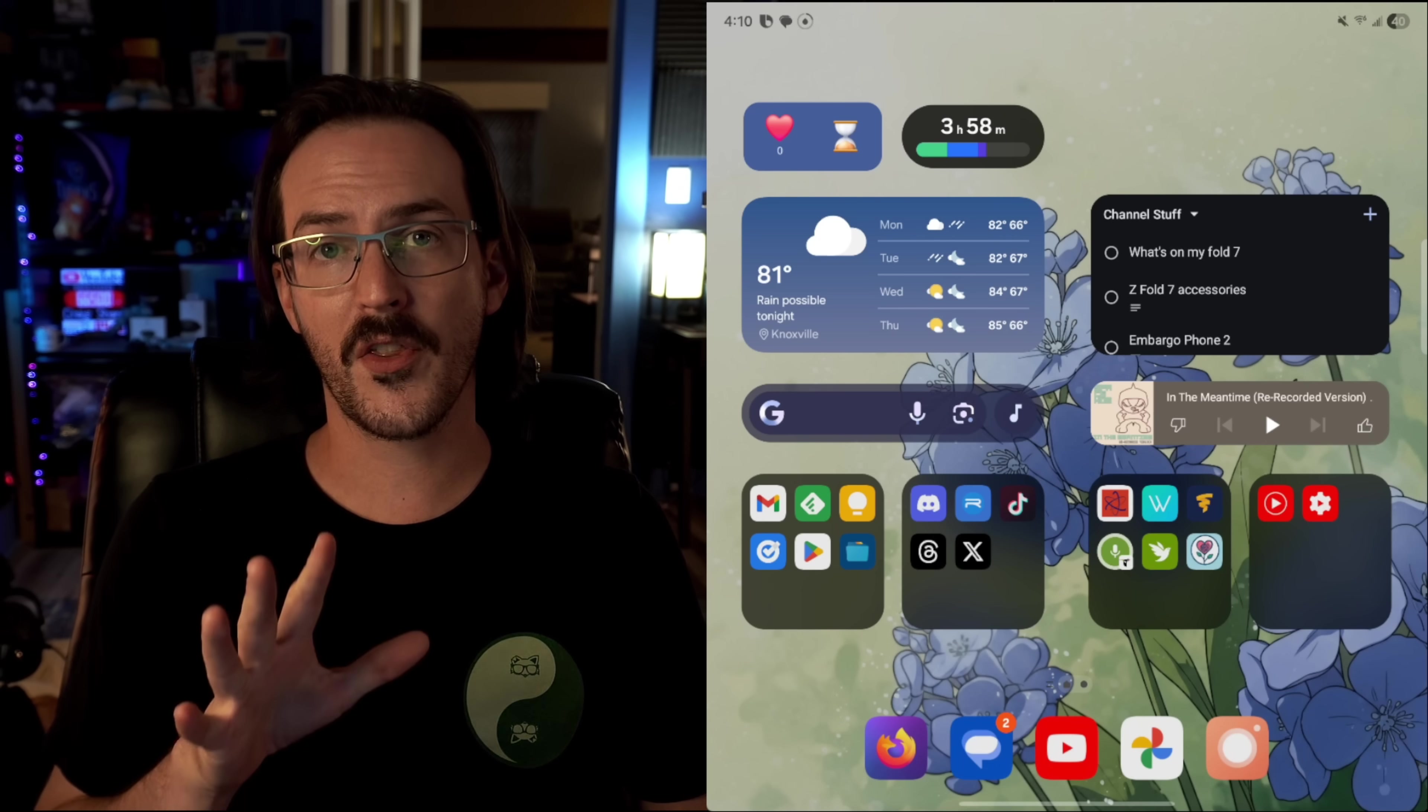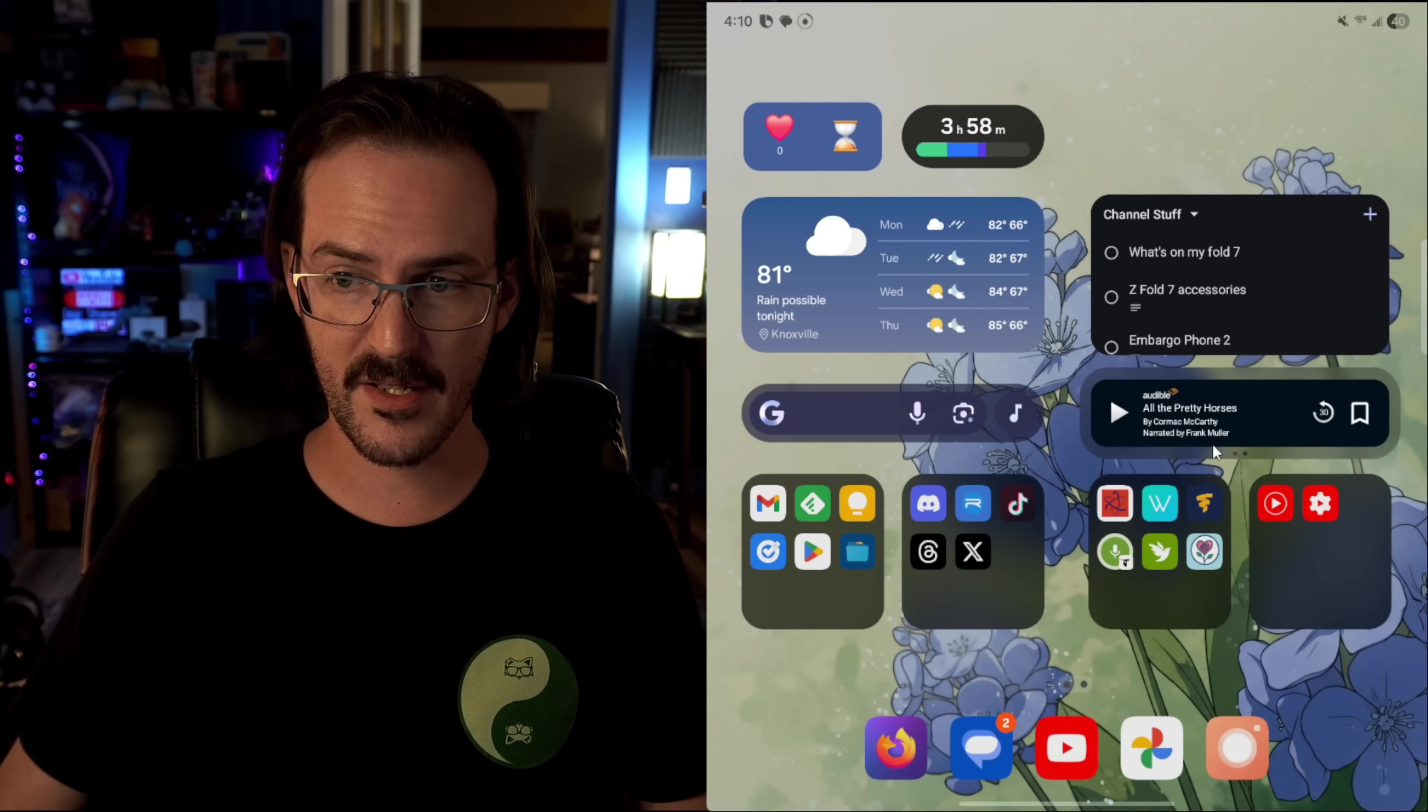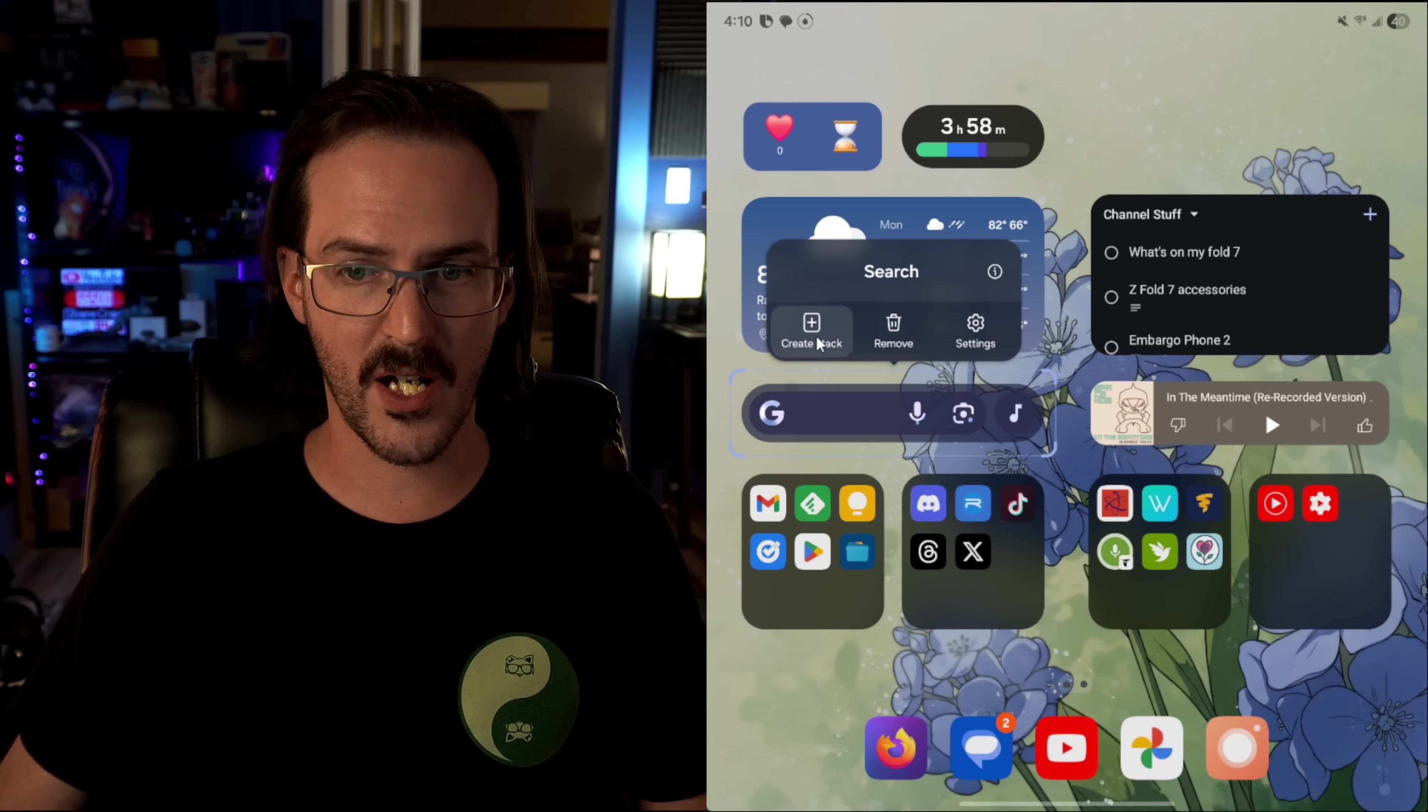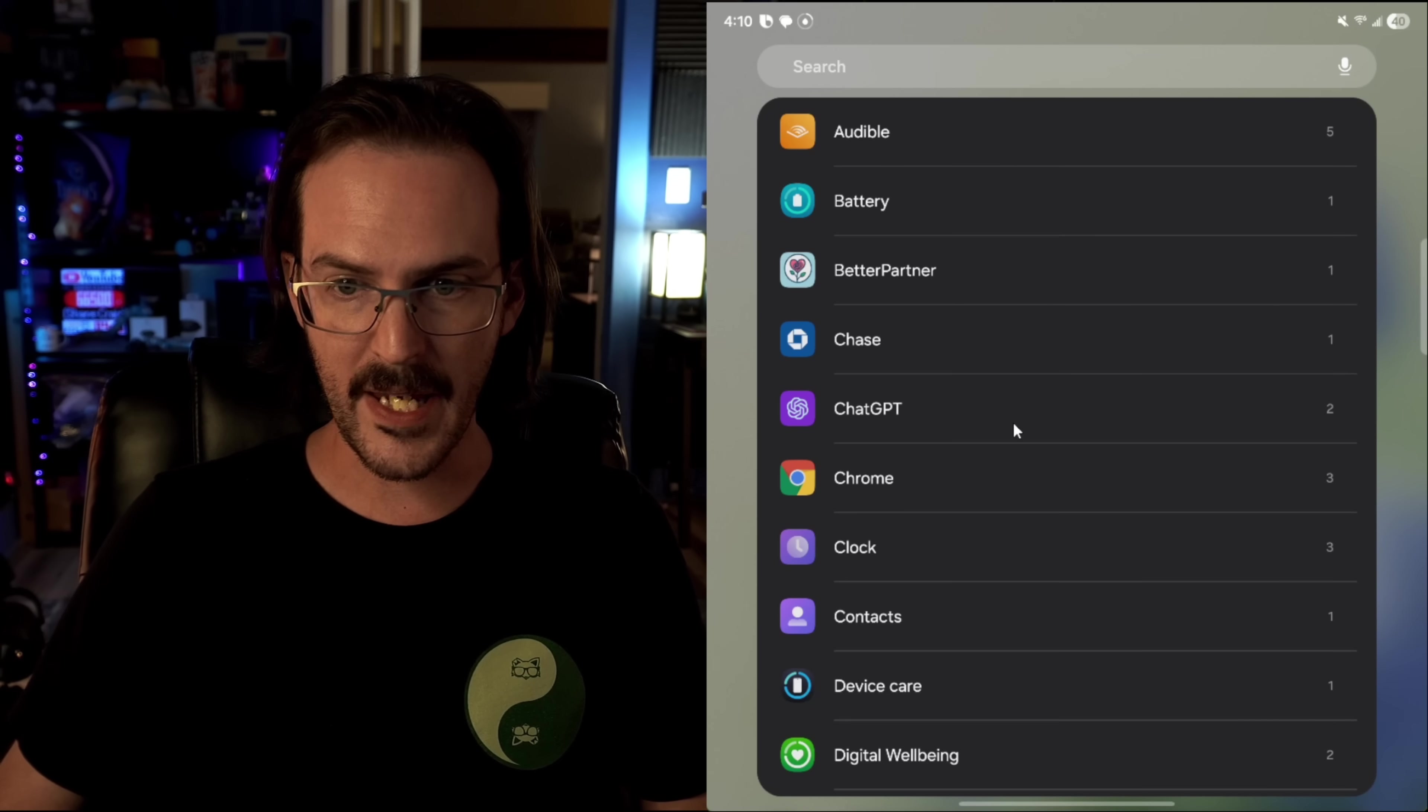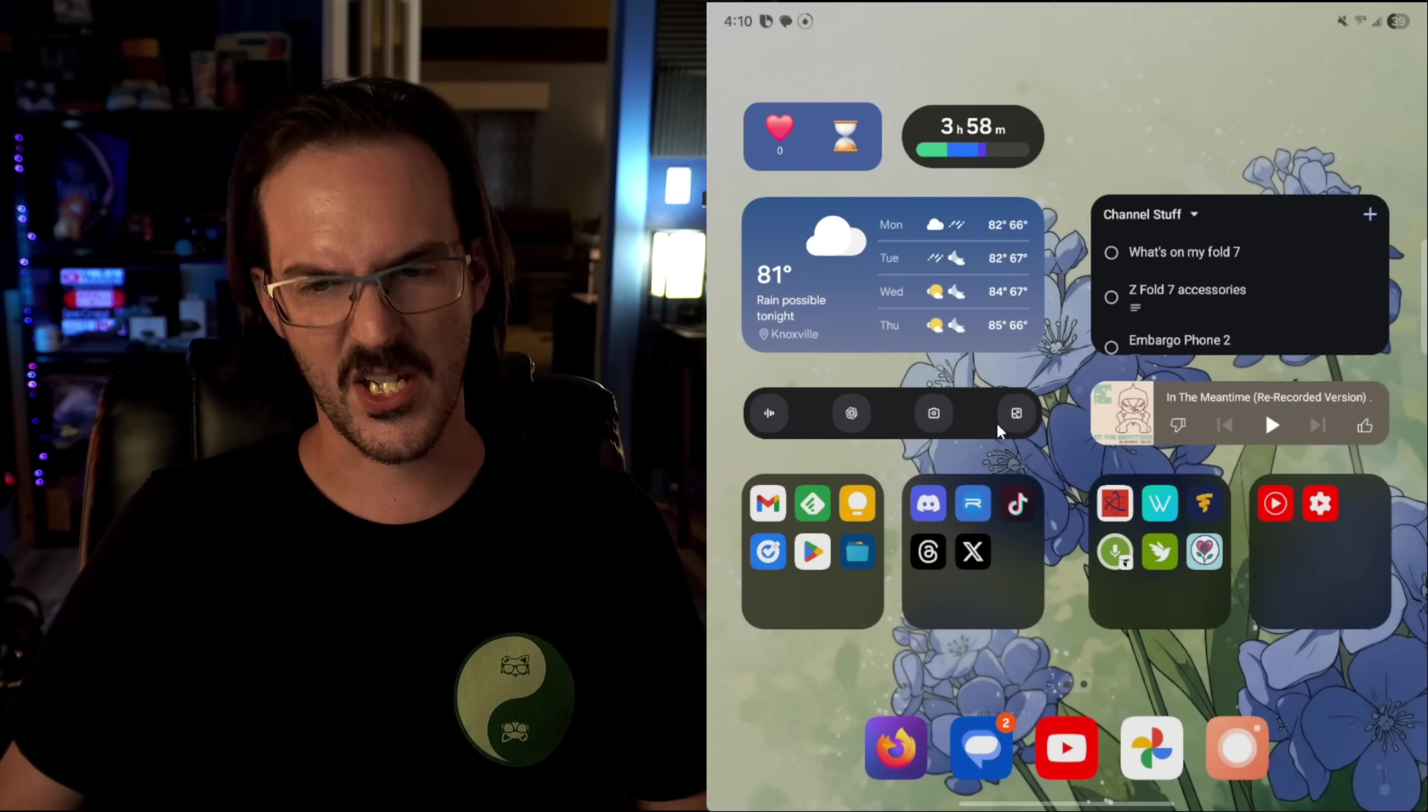Another cool thing you can do with your home screen is stackable widgets. You can see that I have a YouTube music widget here. But if I swipe across it, I also have an audible widget as well. The way that you do this is by long pressing on the widget and clicking on create stack. From there, any widget that is that same size will be an option. We'll just do chat GPT because why not? We'll see if, will the 4x2 work? I don't know if it will. OK, so it just shrunk it down.